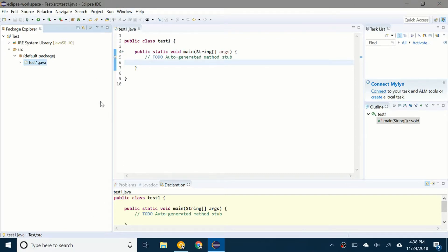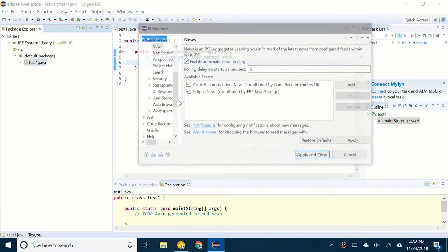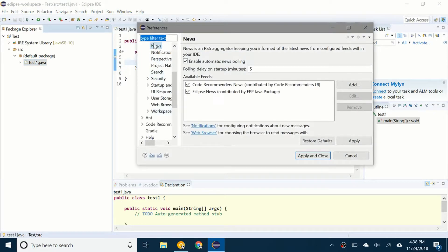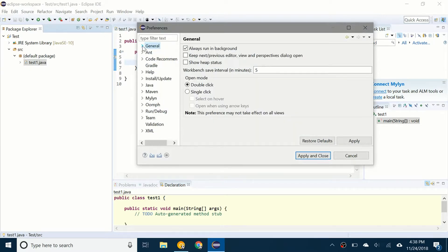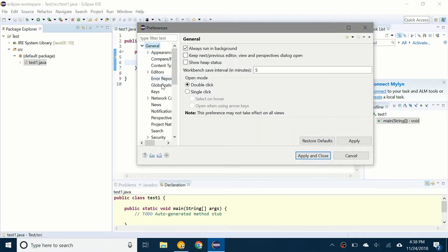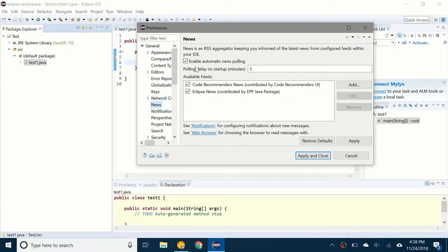What we're going to do is go to Window, Preferences, and go to General right here. Click on this little arrow to open up the subcategories under General. Click on News.